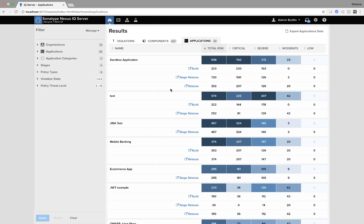Here we have a sum of the cumulative risk at application level. So I can see my sandbox application has the highest total risk as defined by my policies of nearly a thousand.